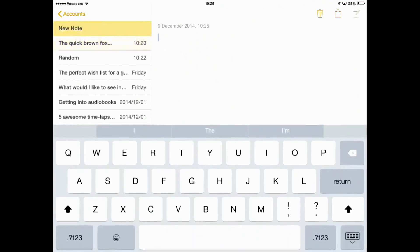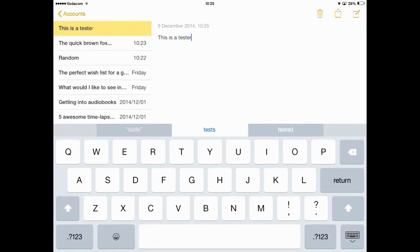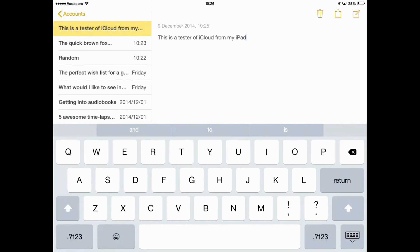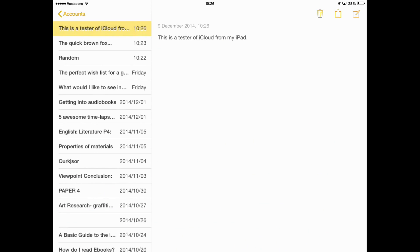So, I'm just going to exit and I'm going to do a tester with you. So, I'm going to open up Notes, open up a new note, and I'm going to say, This is a tester of iCloud from my iPad. Alright, so we've got that. That's done. I've typed that out.